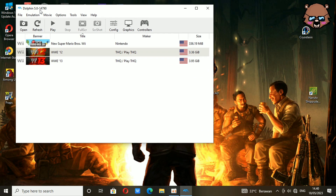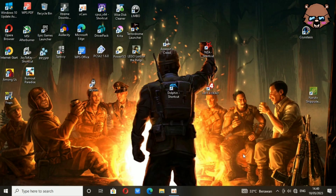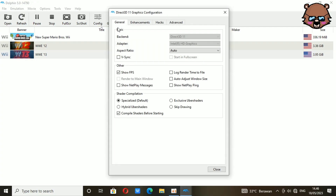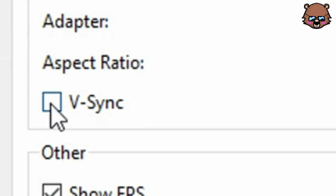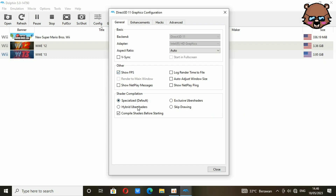I'm using Dolphin Emulator version 5.0. I will give the download link in the description below, so make sure to check the description. Now, just open Dolphin Emulator, click the graphic option, and then in general settings, make sure to leave V-Sync unchecked, because it will slow down your game.